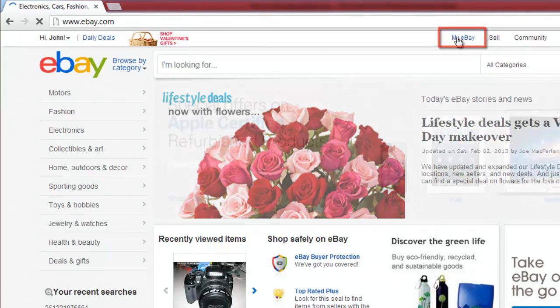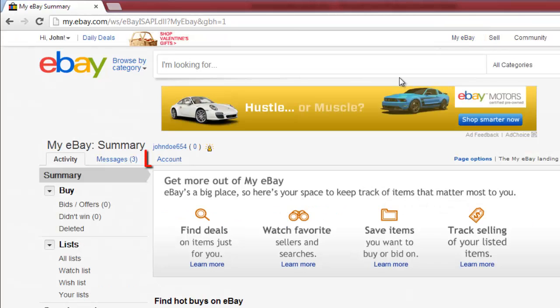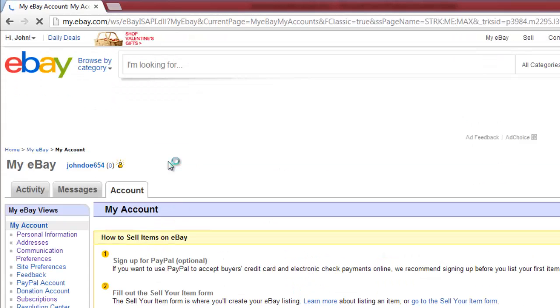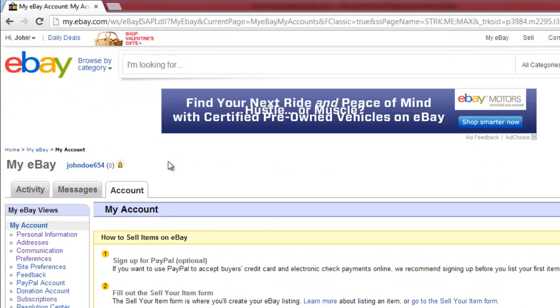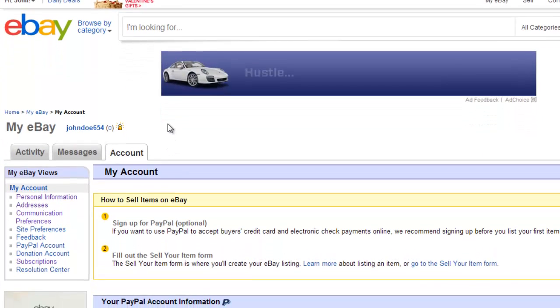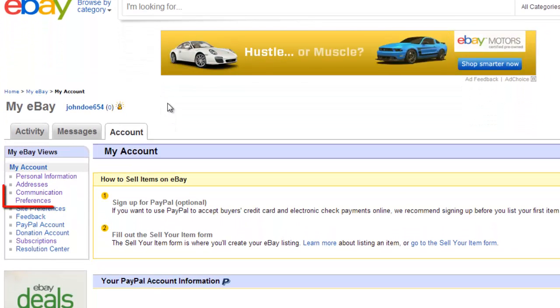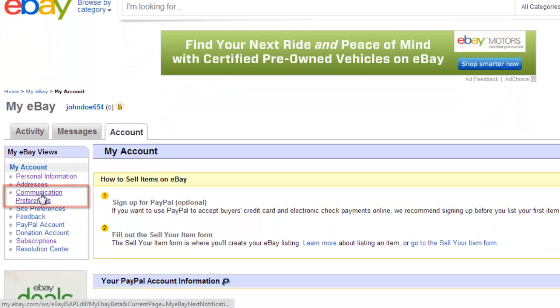In the new page that loads, click on the Account tab. On the left of the screen, there is a menu with some links in it. Click on the one that reads Communication Preferences.